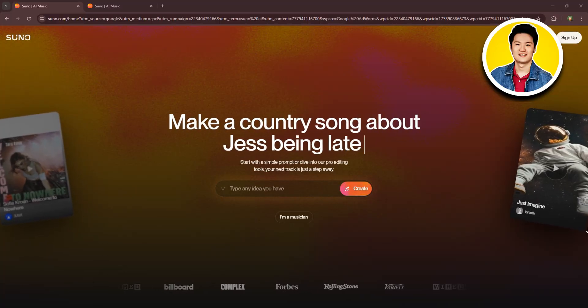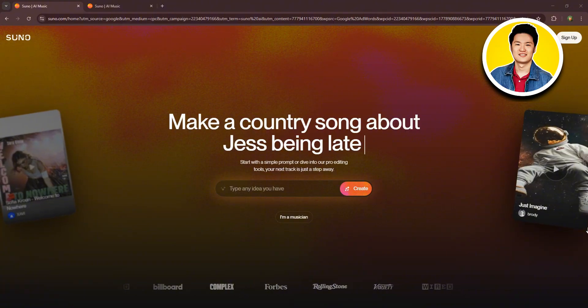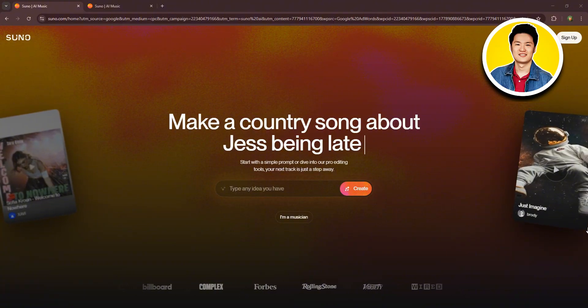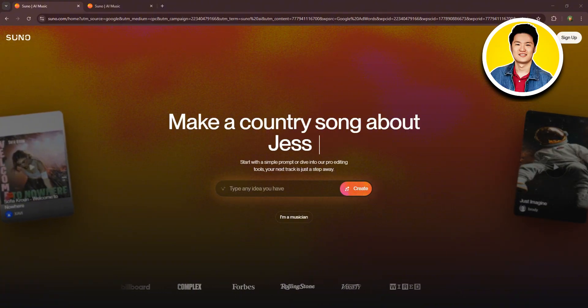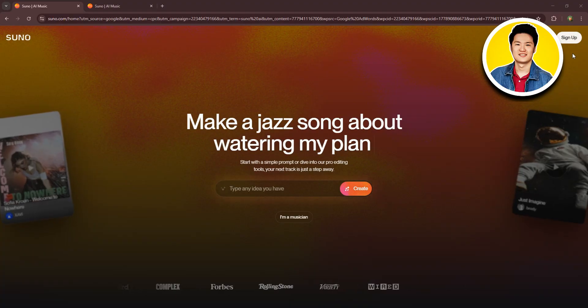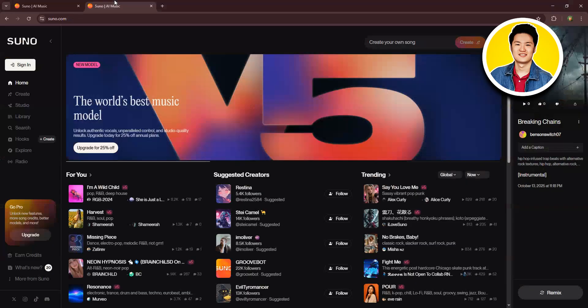And as you can see, I'm already here. So from the website, you need to sign in to your Suno account or sign up if you don't have one yet.